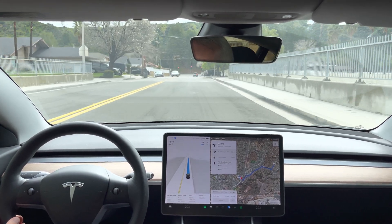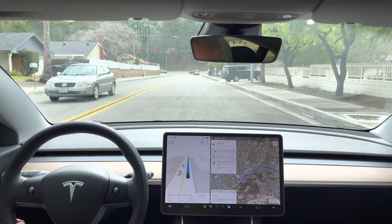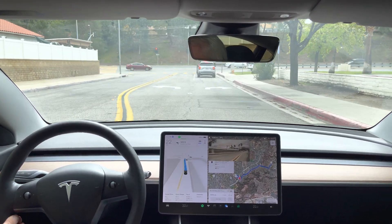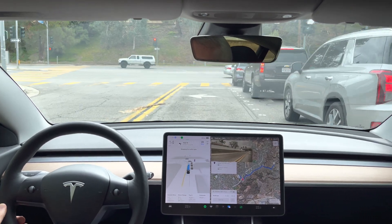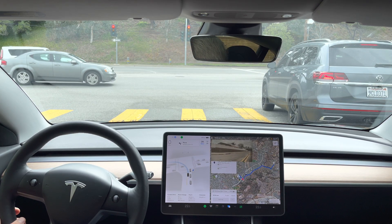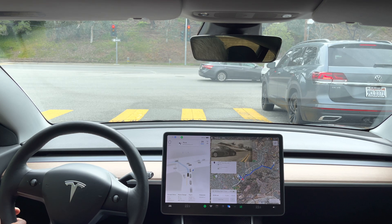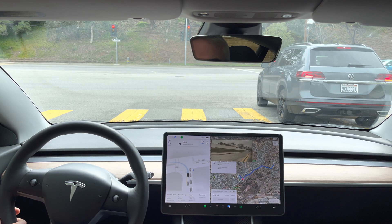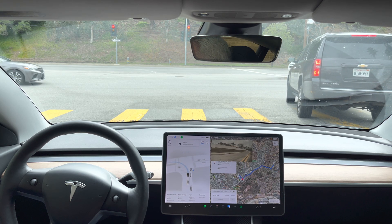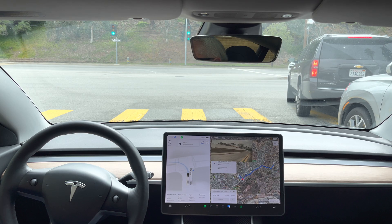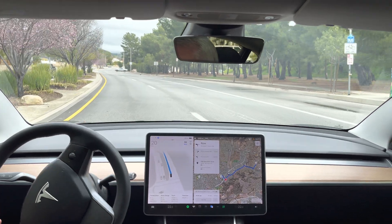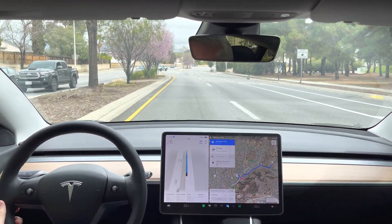In 500 feet, turn left onto Bouquet Canyon Road. Now turn left onto Bouquet Canyon Road. Come on, let's take it — too long. I'm giving it a little push. Really slow accelerating here. There it goes.